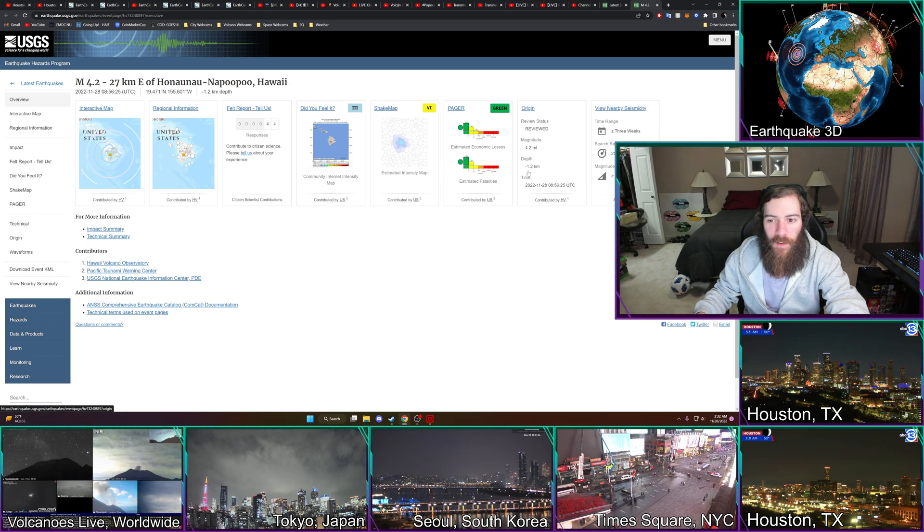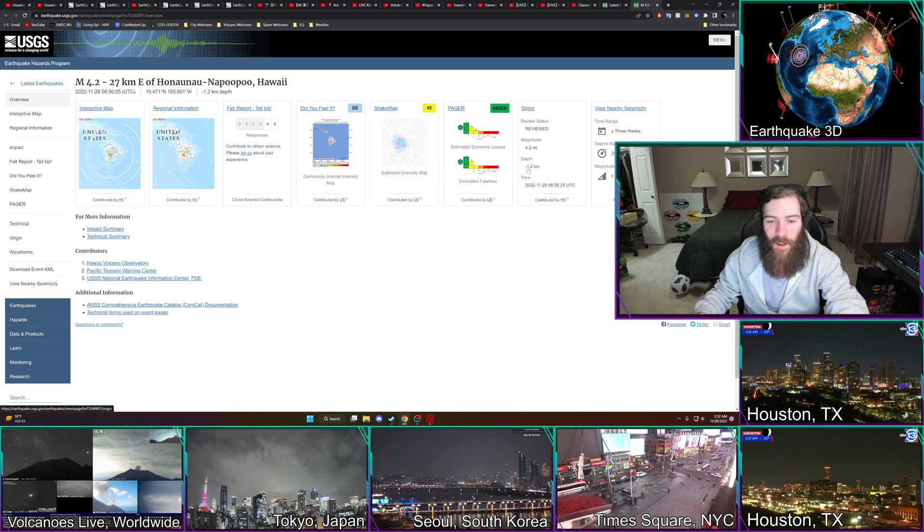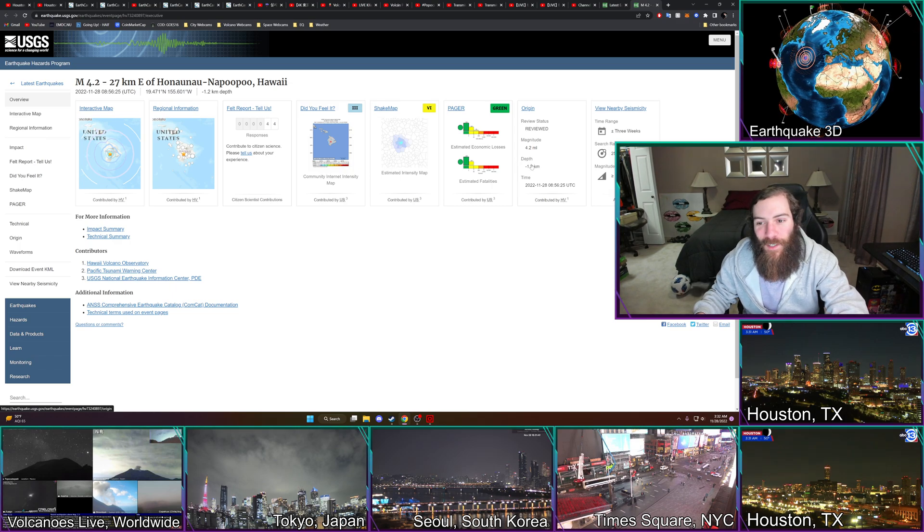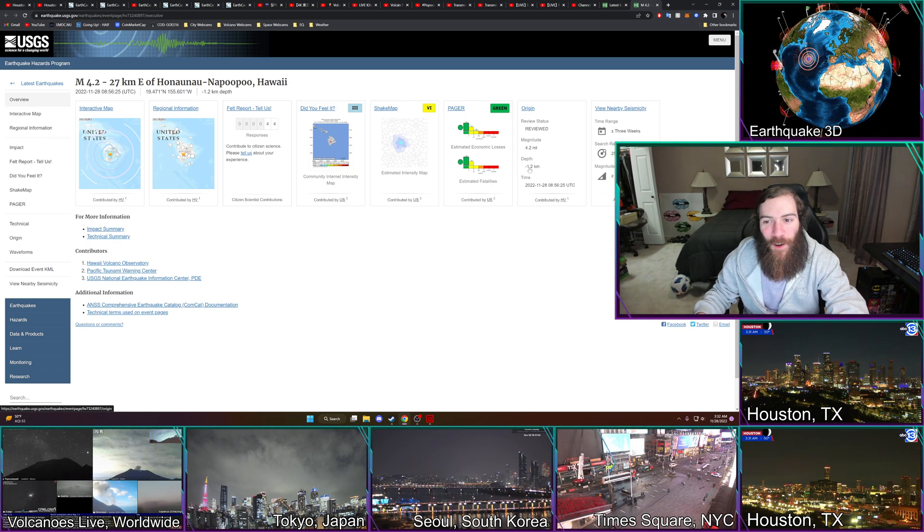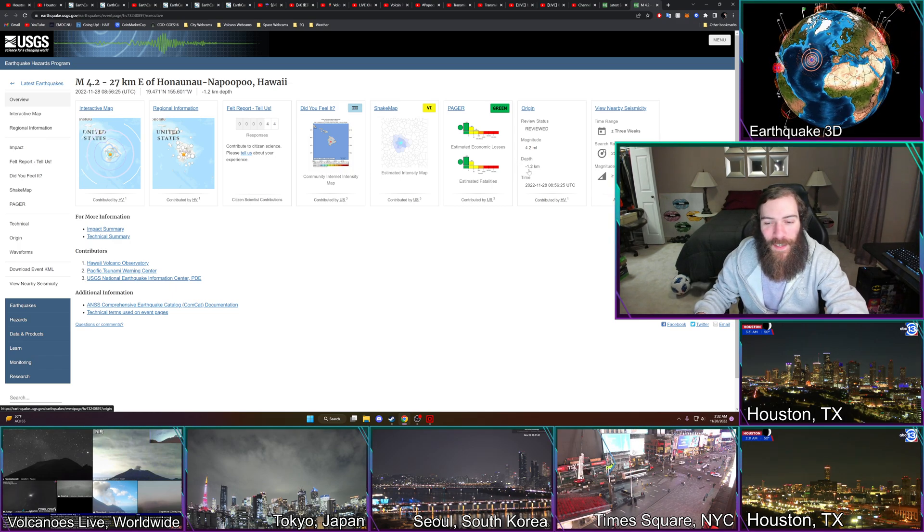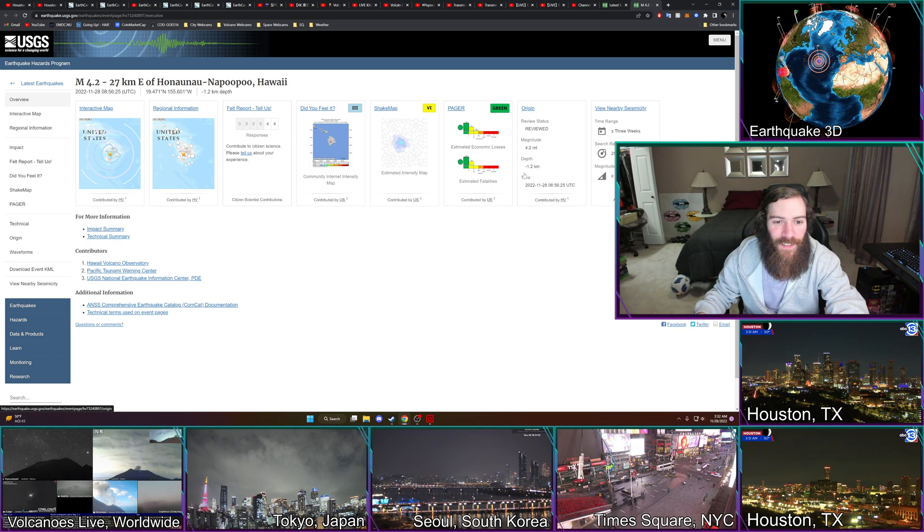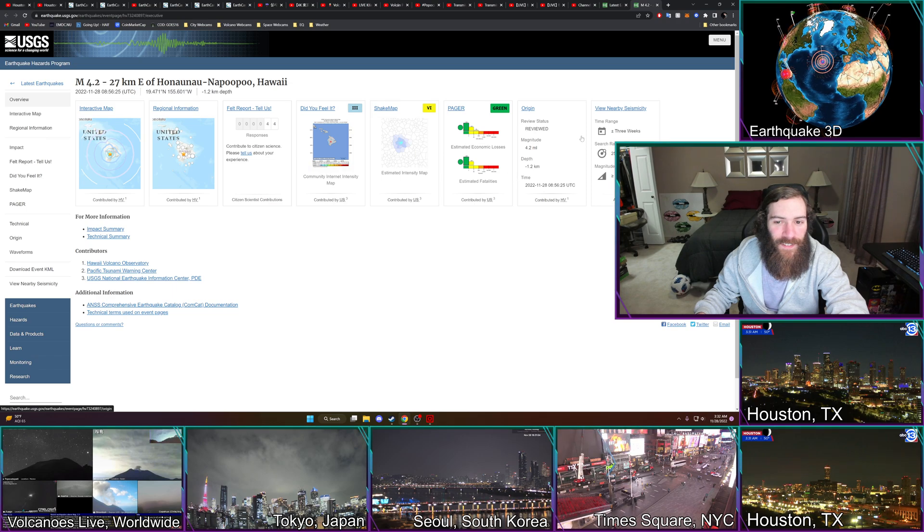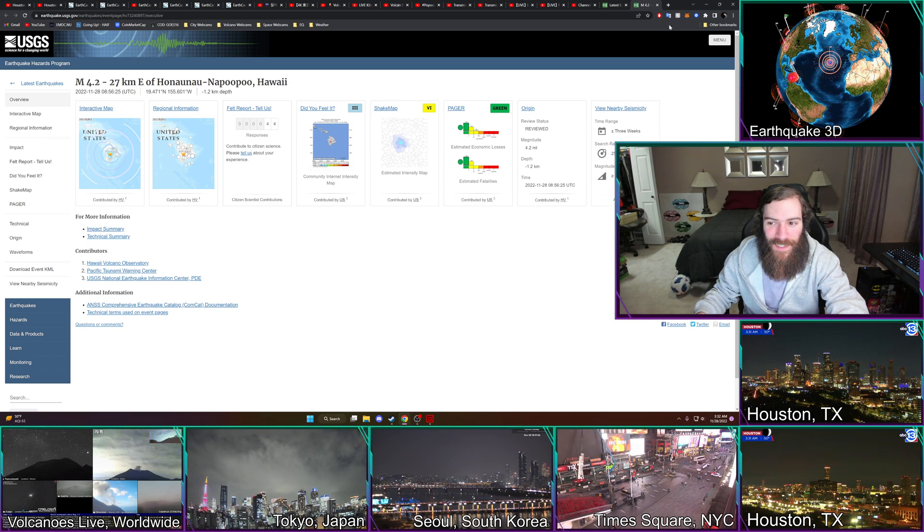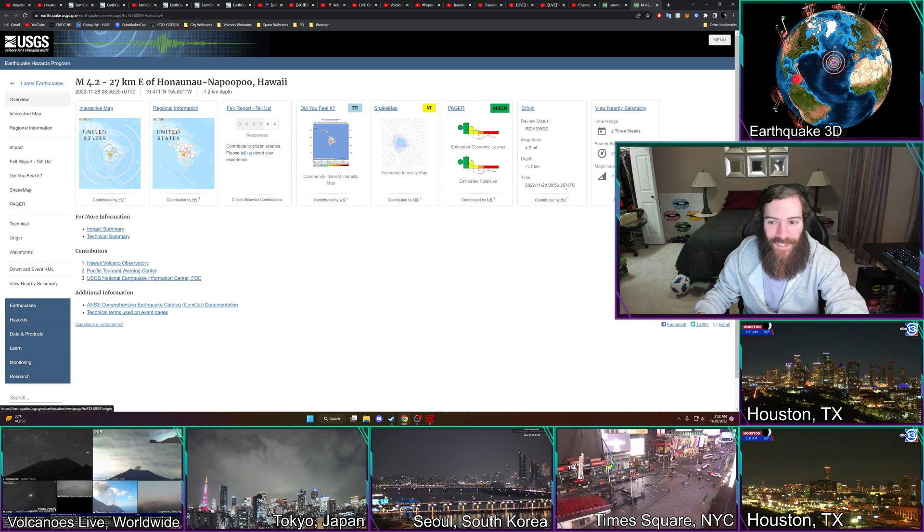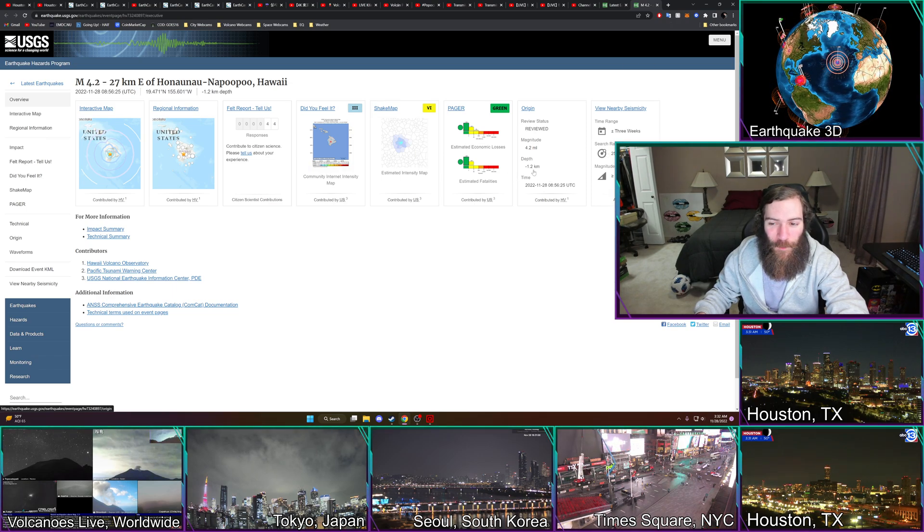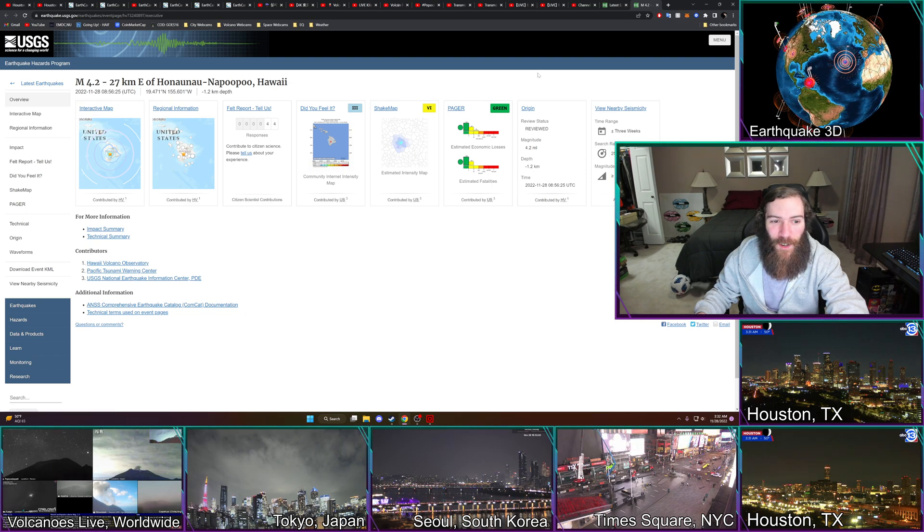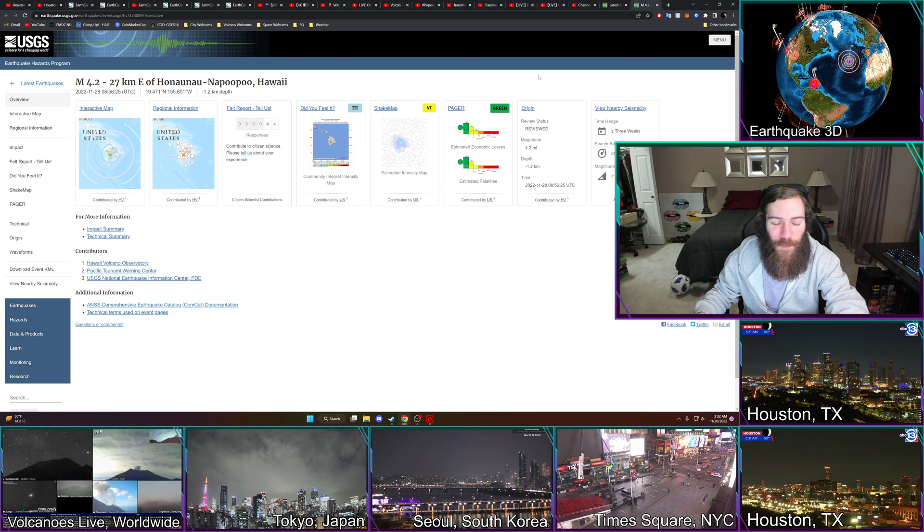The depth is negative one kilometer, and that means maybe it's up in this volcano, right? I would assume. I mean, I don't know if I've ever seen that before, a negative kilometer earthquake.